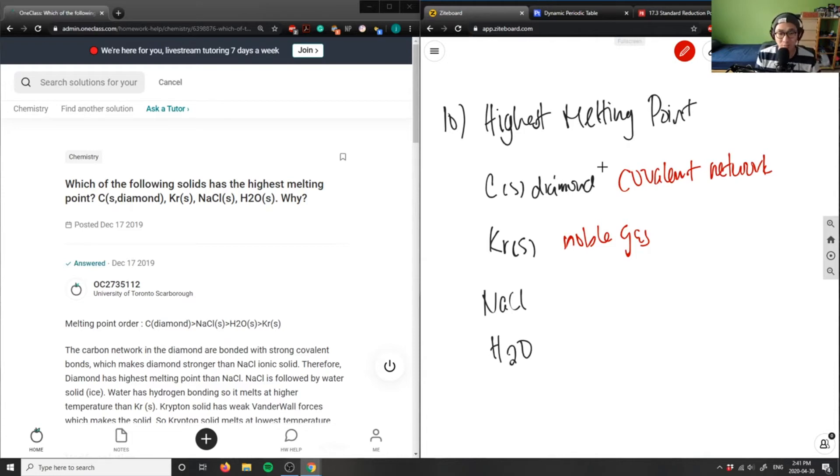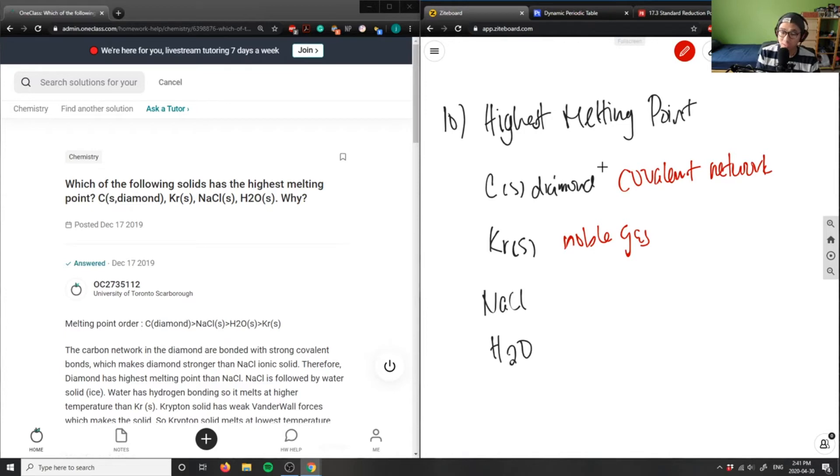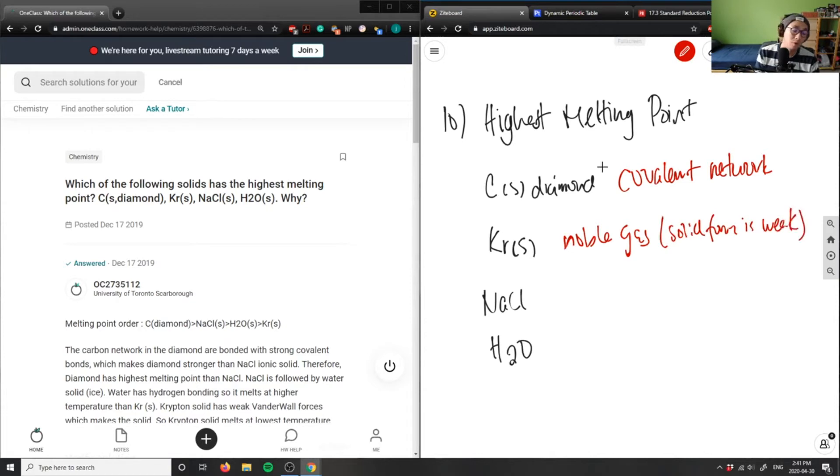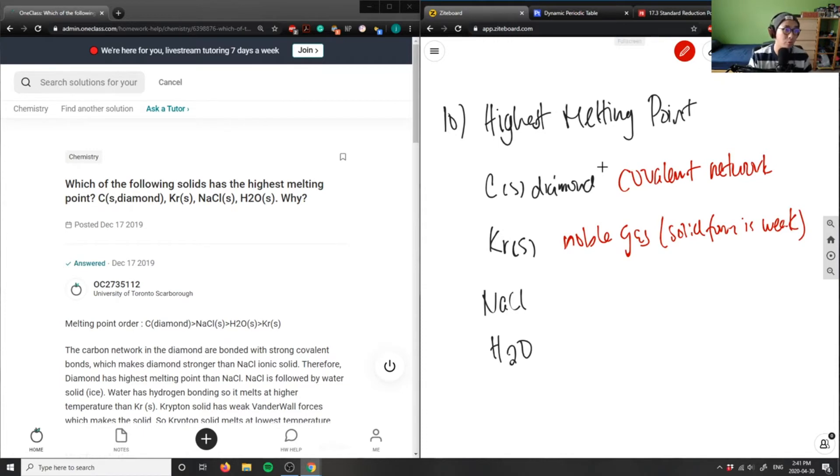Solid krypton is a very weak structure. It's a noble gas, but solid form is weak because it prefers to exist in gas form. The solid is probably going to sublime or go through sublimation to form a gas. Krypton is actually the weakest one here.